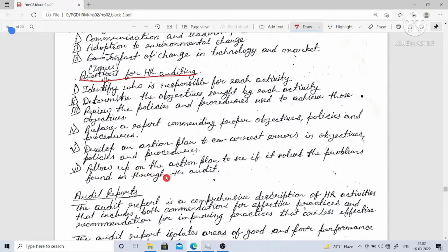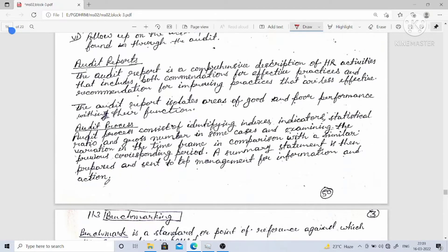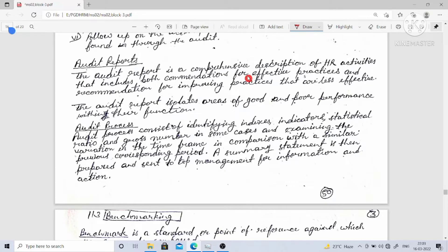The audit report is a comprehensive description of HR activities that includes both commendation for effective practices and recommendations for improving practices that are less effective. The audit report isolates areas of good and poor performance within their function.